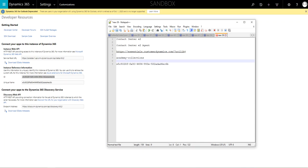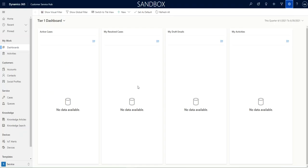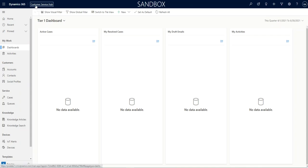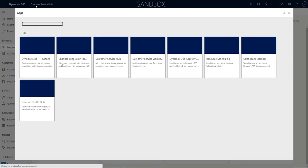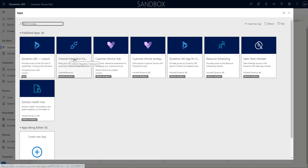All right, now let's go back in and configure the channel integration framework so you can get the E2 app inside your applications. Up here, I'm going to click on the app selector and go into the CIF application, channel integration framework.